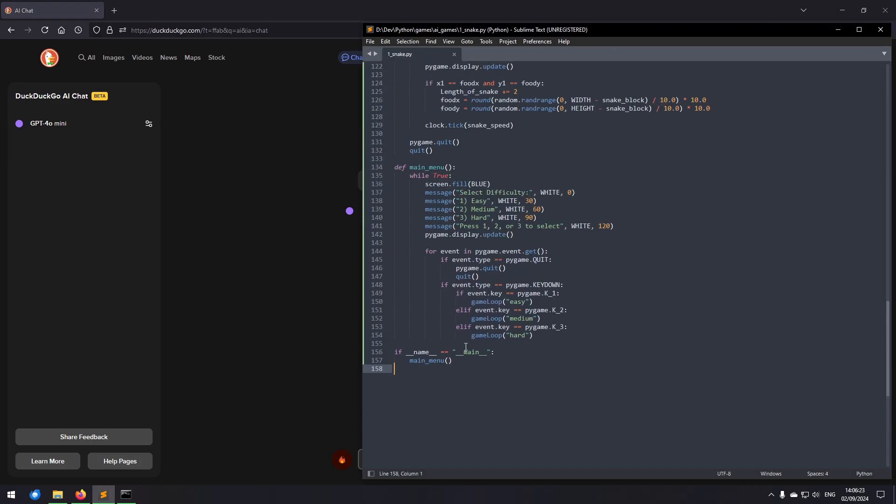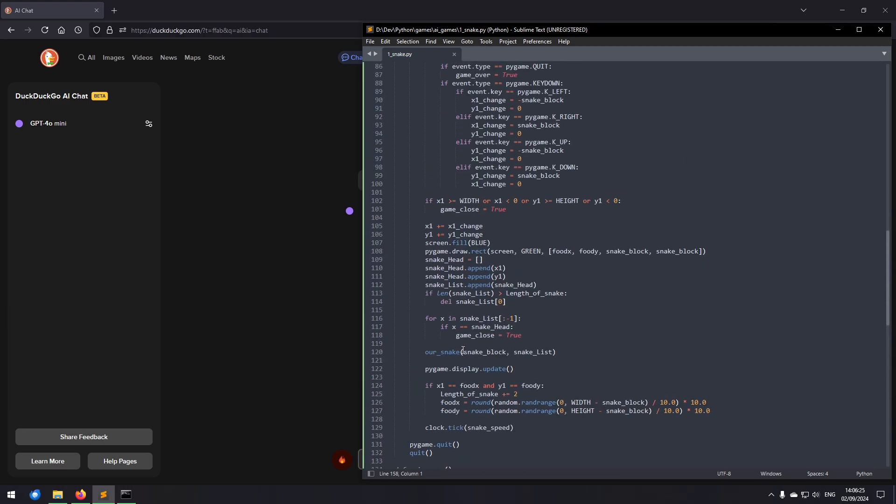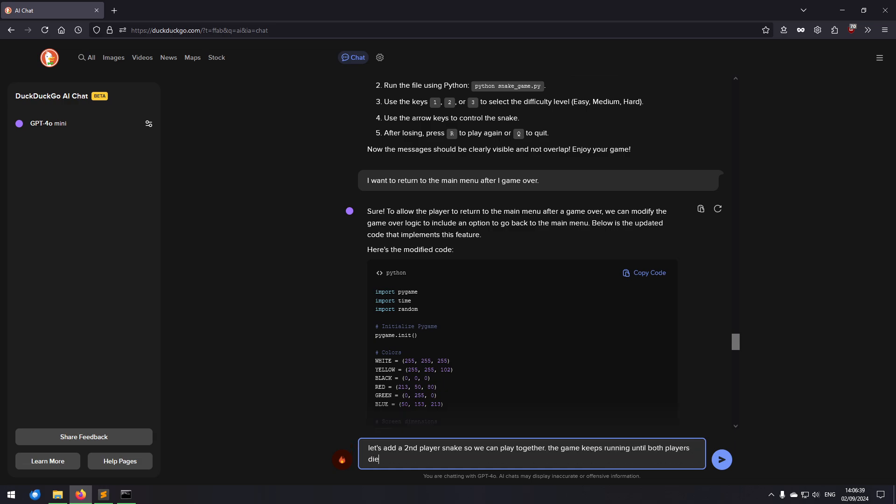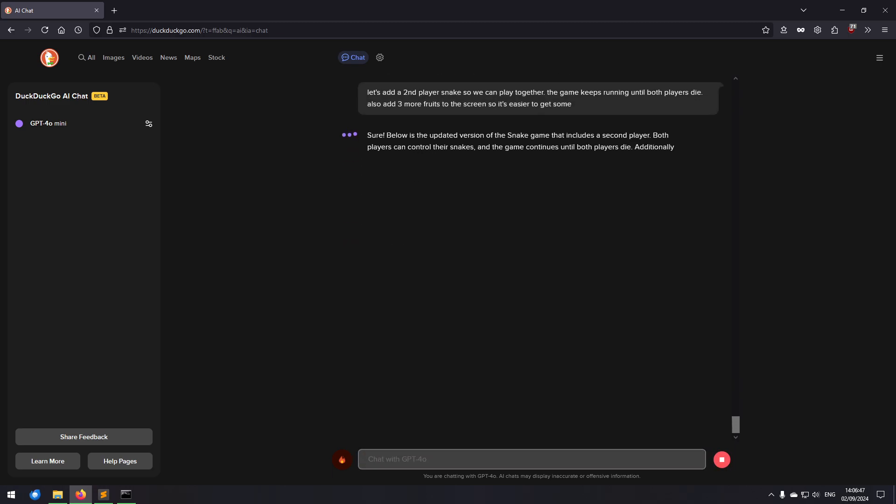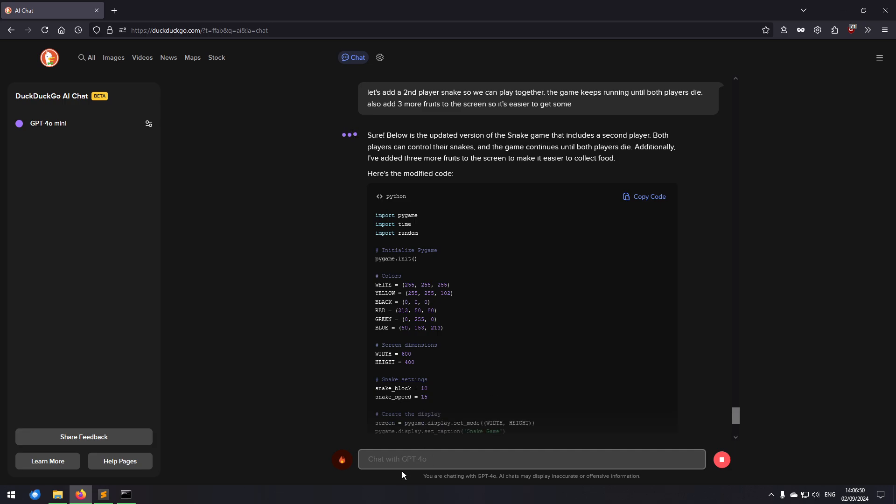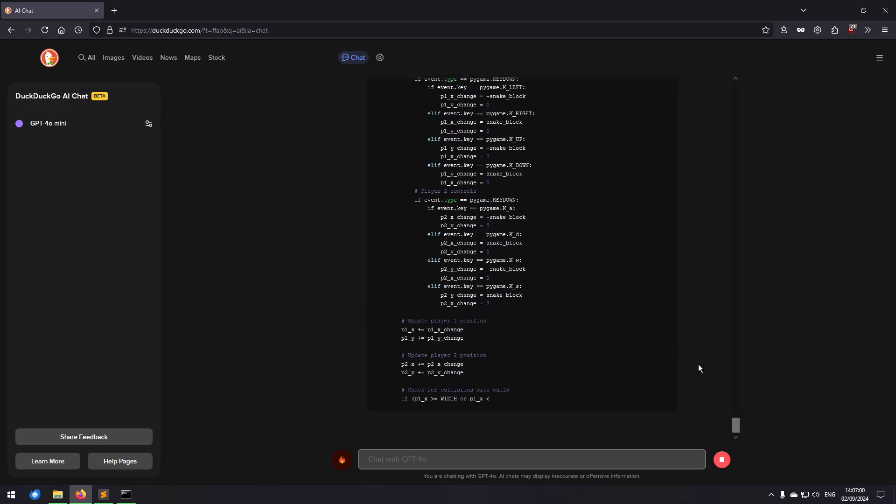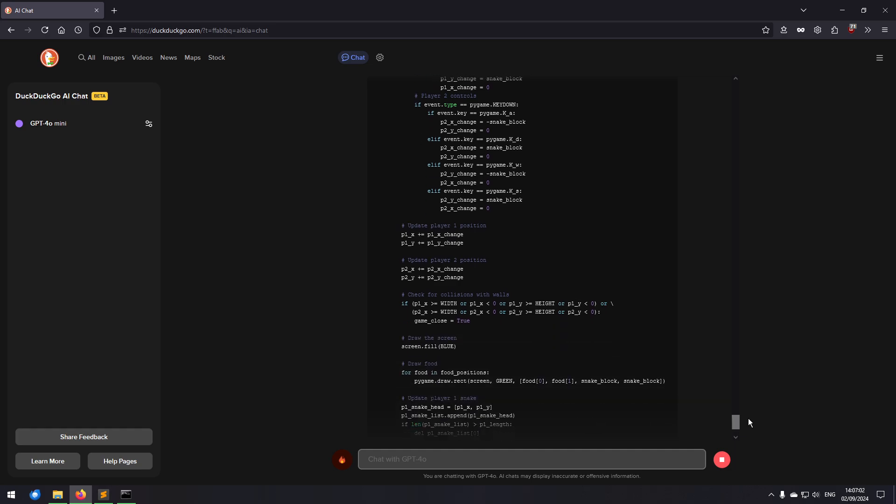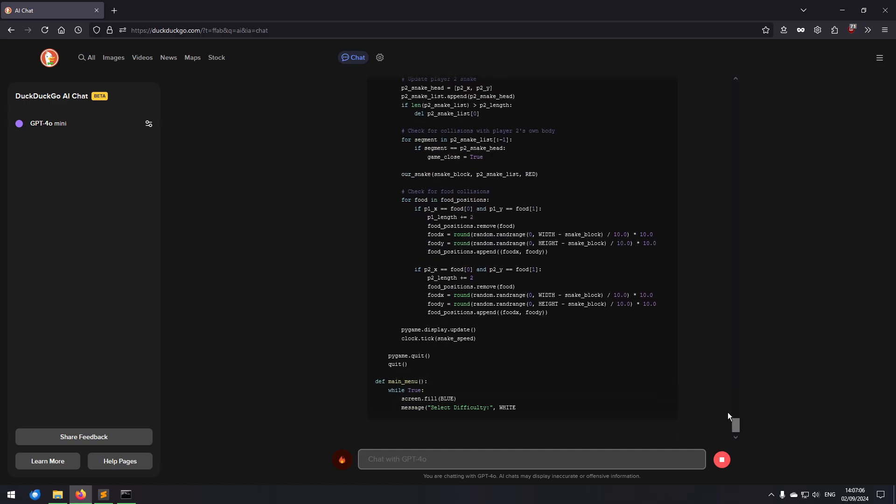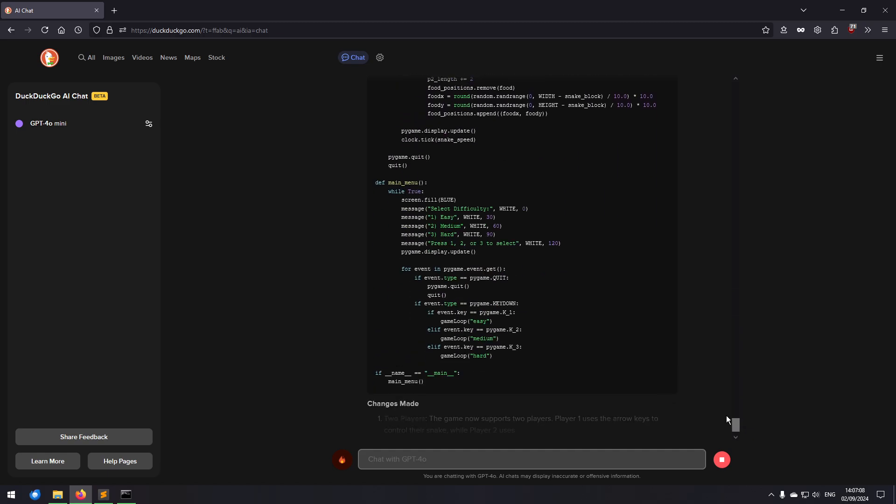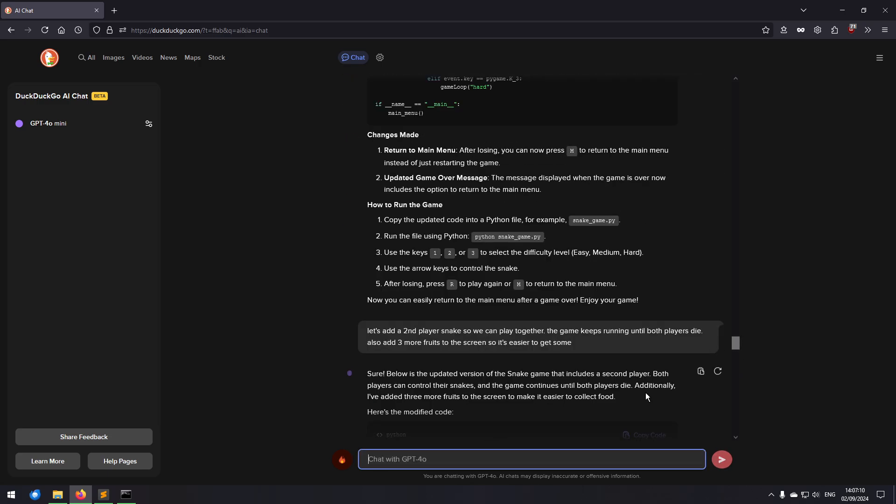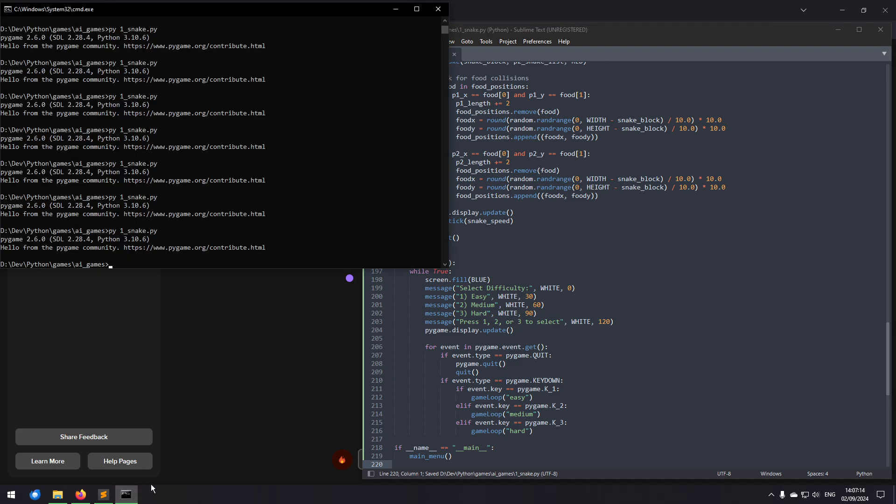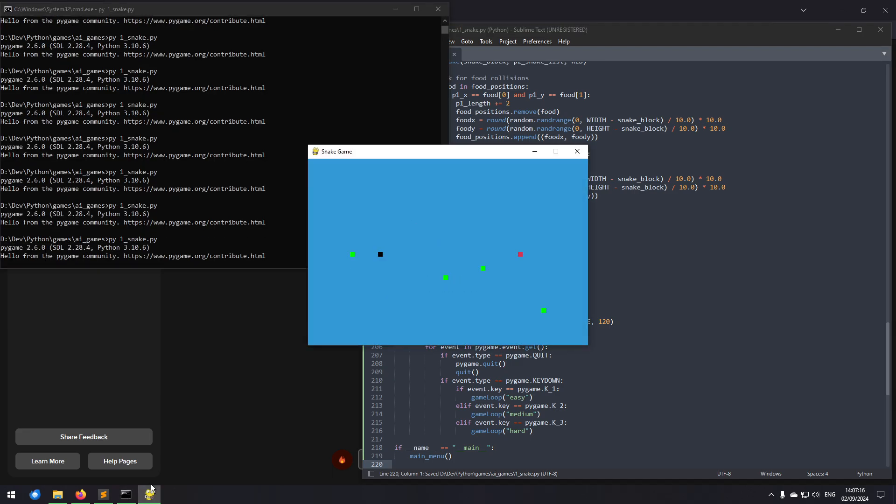Okay, so can I hit cross to close? Yeah, okay. So I think that's as far as I want to take it for Snake. It's just going to create the same game over and over again. But maybe let's add a second snake. Let's add a second player snake so we can play together. The game keeps running until both players die. Also add three more fruits to the screen so it's easier to get some. Now it becomes crazy, because two-player game Snake, this is like multiplayer Snake, this is revolutionary.